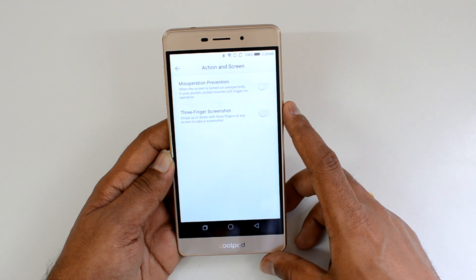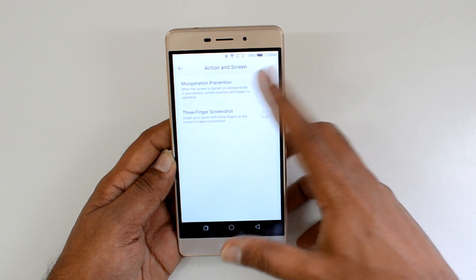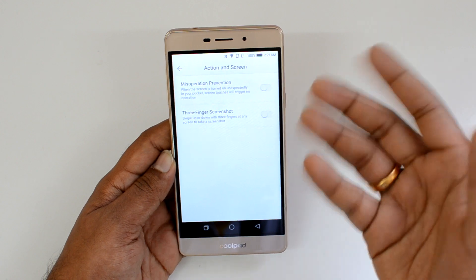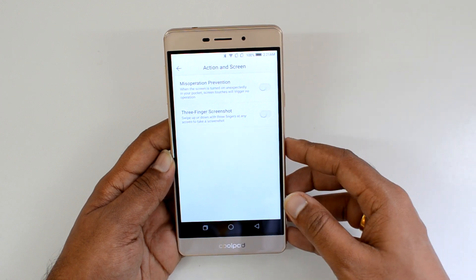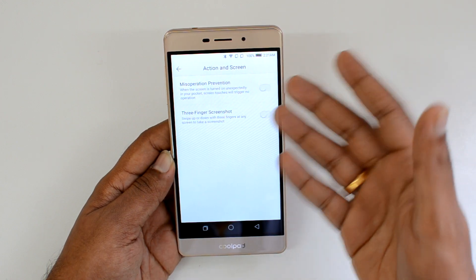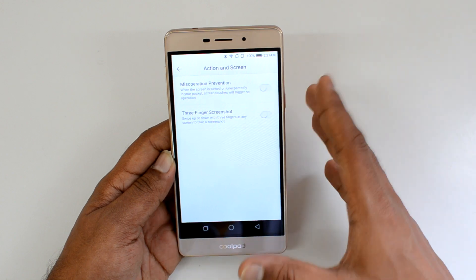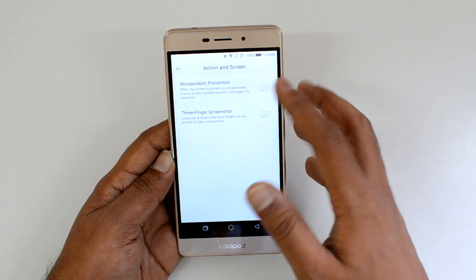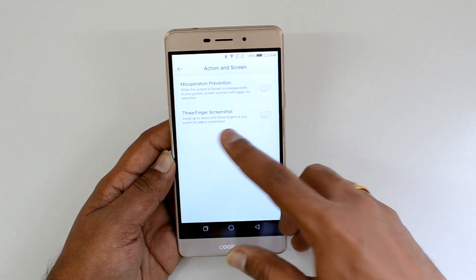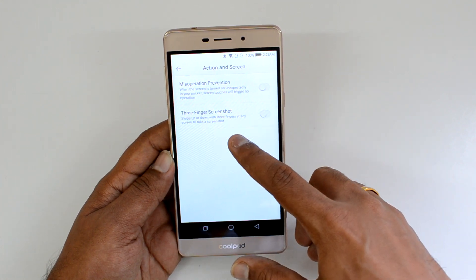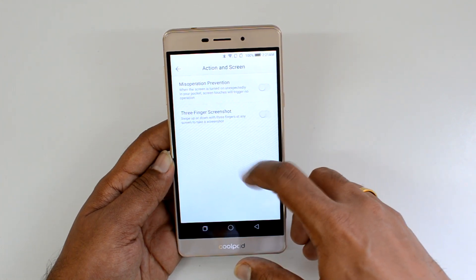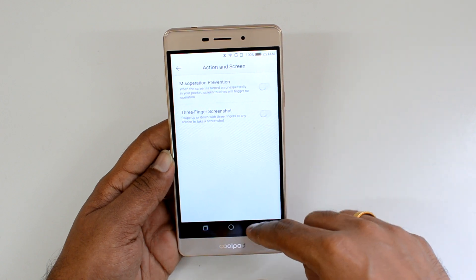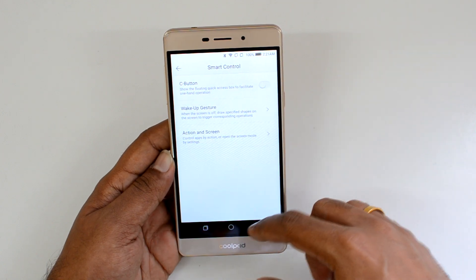There's also an Action and Screen option. Miss-operation prevention means that when the phone is in your pocket, it won't trigger any accidental actions or calls — that can be enabled. There's also a three-finger screenshot feature: swipe down or up with three fingers at any time to take a screenshot, which is another useful tool.